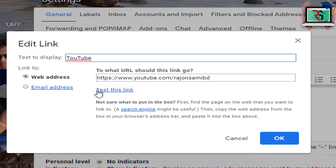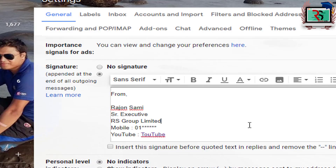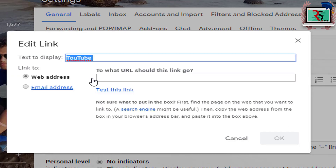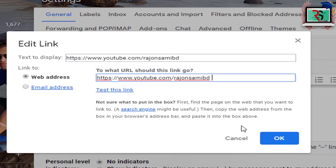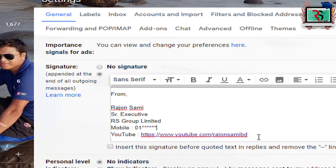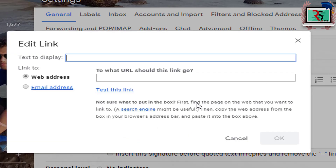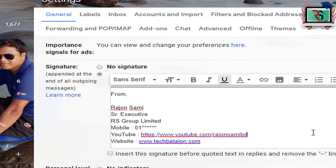We will give you a link to our YouTube channel. You need to link the URL. Click the link to the link in the website. Let's give you a link.